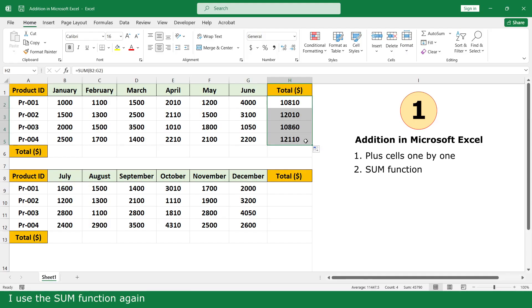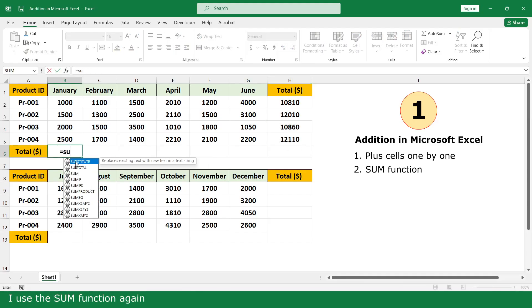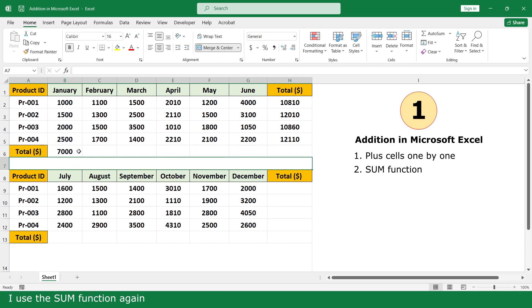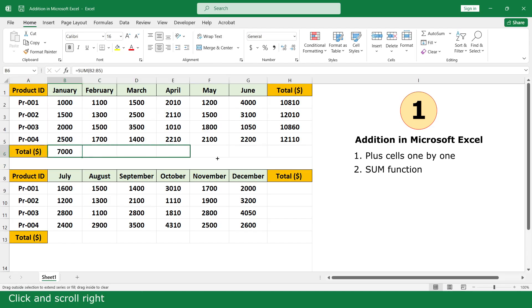I use the SUM function again. Click and scroll down.